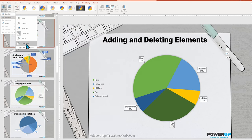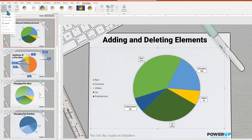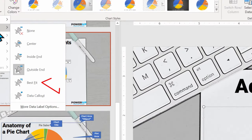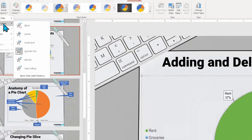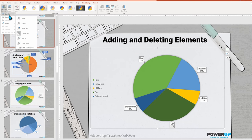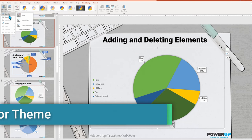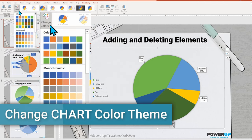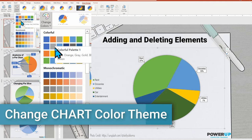One interesting choice is the best fit, which will let PowerPoint try its best to locate inside or outside the pie slice. Let me come back to the last item of legend and instead show how we can change the color scheme.